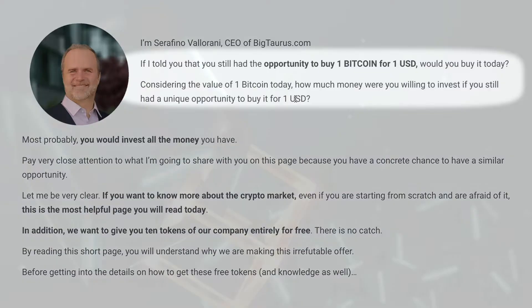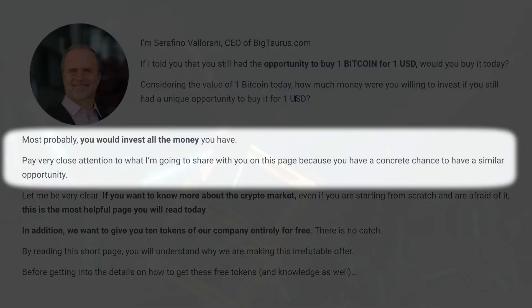Here is what I brought in the introductory paragraph: 'If I told you that you still had the opportunity to buy one Bitcoin for one USD, would you buy it today? Considering the value of one Bitcoin today, how much money were you willing to invest if you still had a unique opportunity to buy it for one dollar? Most probably you would invest all the money you have. Pay very close attention to what I'm going to share with you on this page, because you have a concrete chance to have a similar opportunity.'